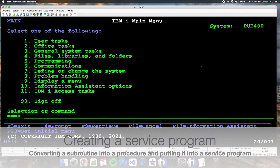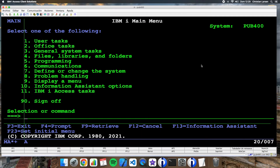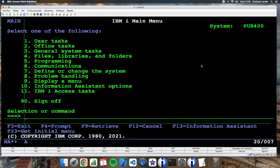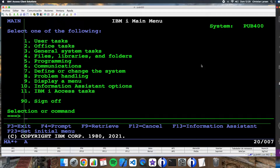Hello and welcome to a new RPG example video. Today I'm going to show you an example of how to take a piece of code — in this case a subroutine — and how to convert it into a procedure. After that I will show you how simple it is to take that function into a service program so everybody can use it.